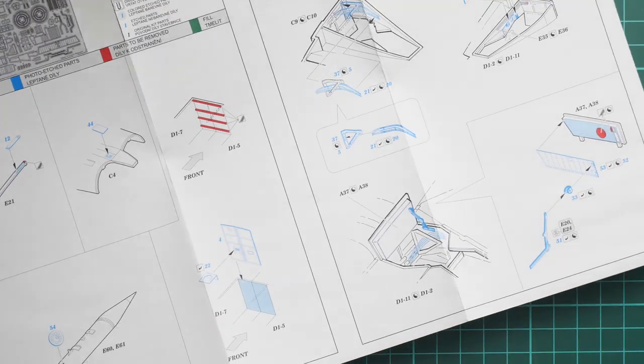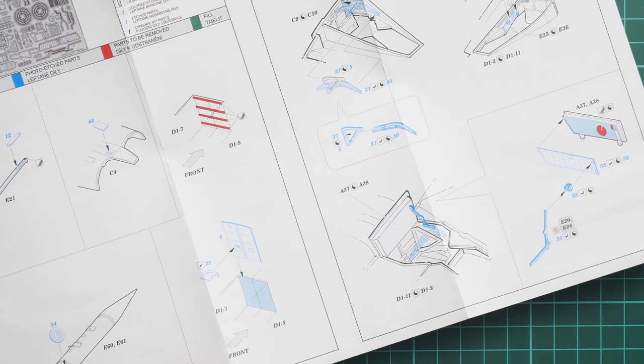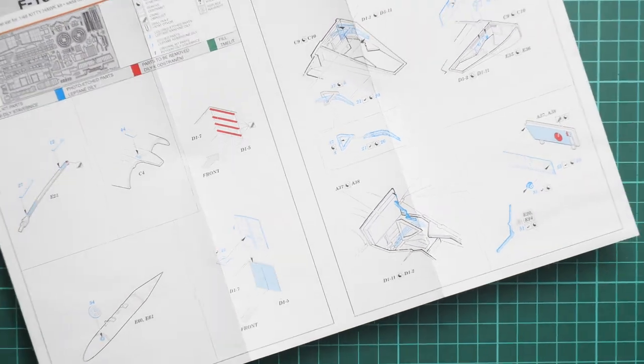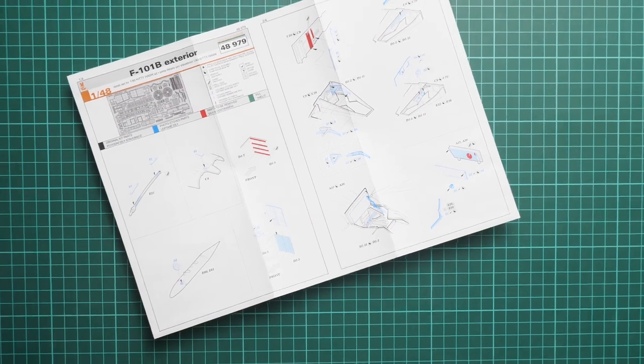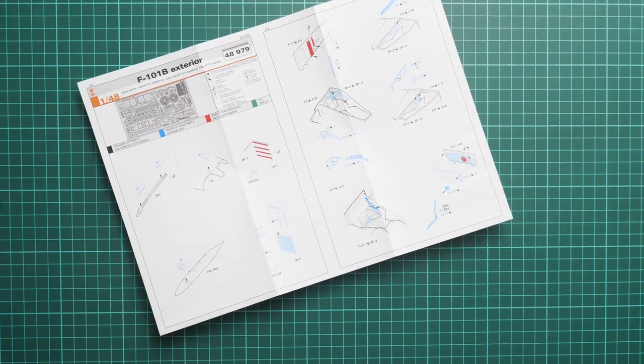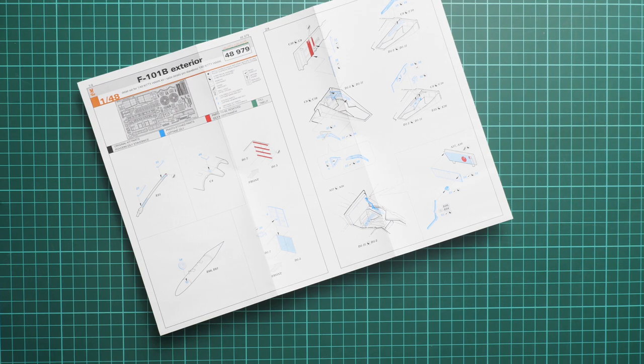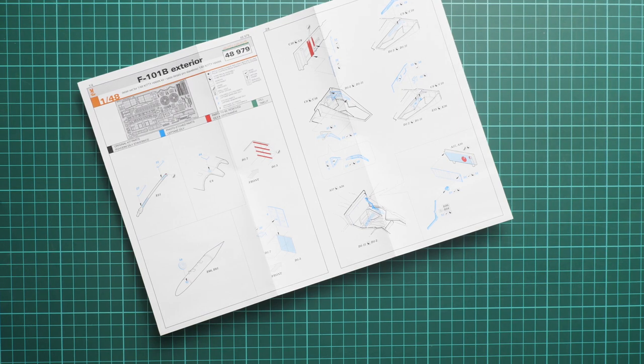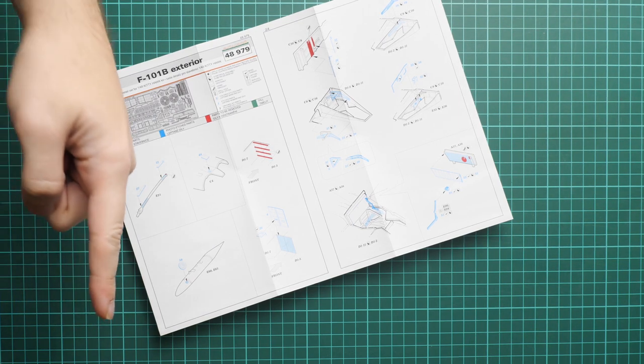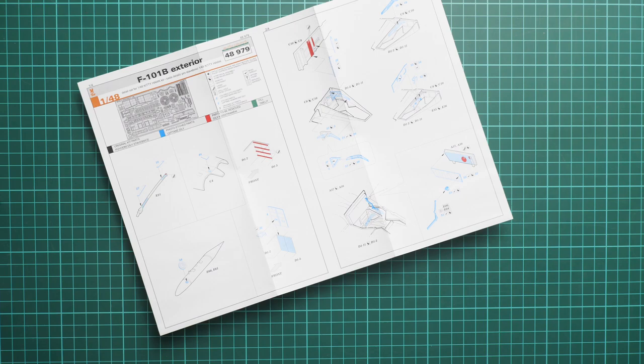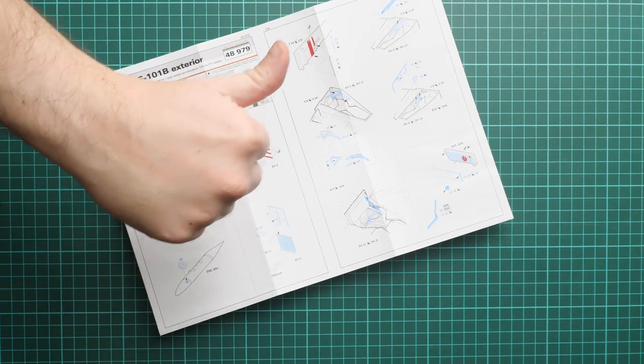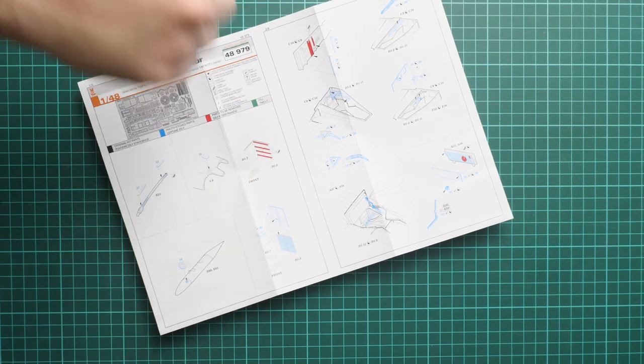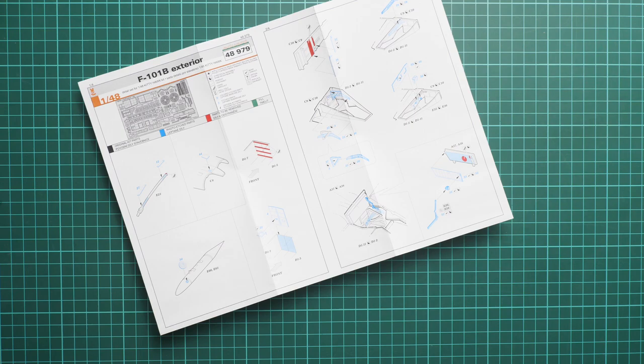All in all, we get a quite attractive collection in 1/48 scale. It should be already available on the official Eduard website. I'll be happy to hear your opinion about such release. Write it here in the comment section below. If you like this video, press the like button, subscribe to our YouTube channel, and I will see you in the next video review. Thank you for joining me today and bye.